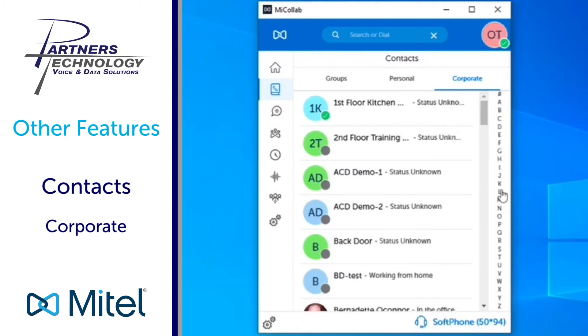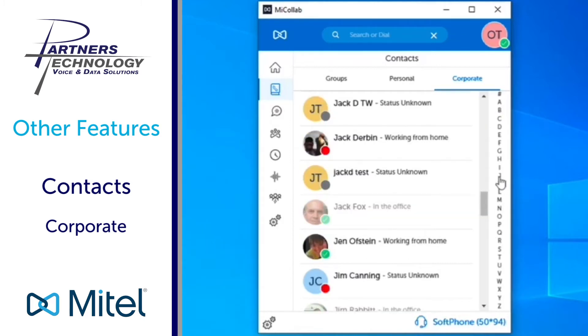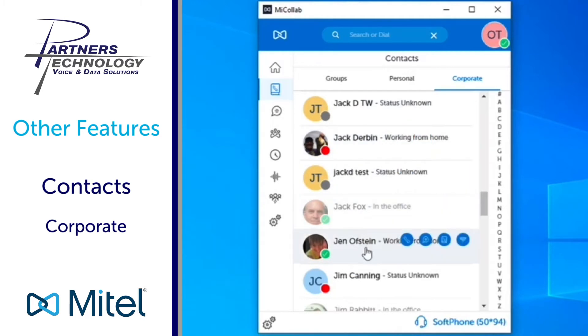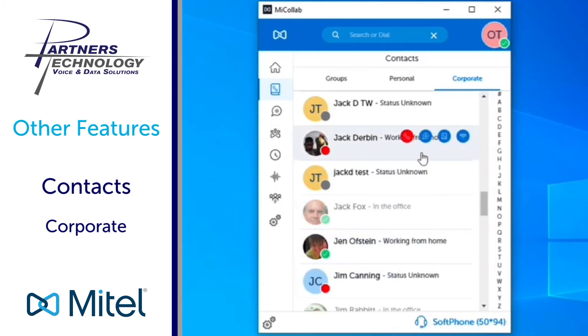So if I wanted to jump to the J's it'll jump down. You can see I have Jack, I have another Jack, I have myself and Jim as examples, but it will jump to that part of your corporate directory and it will be by first name.